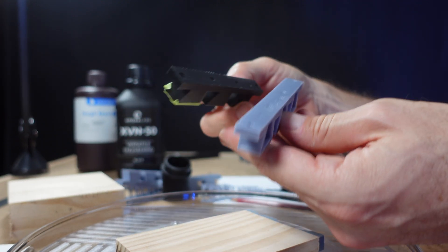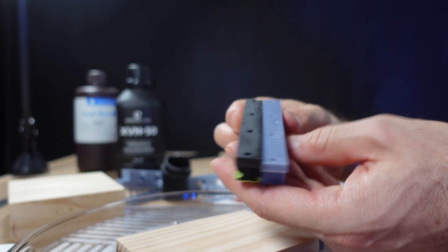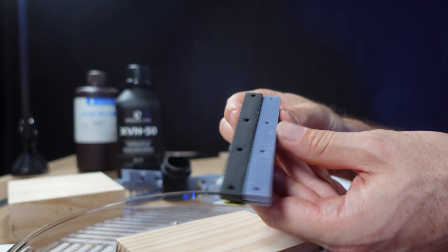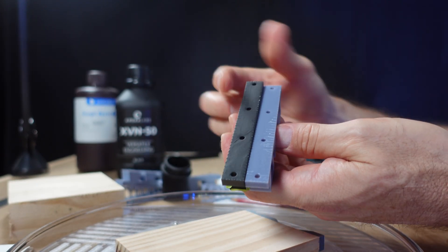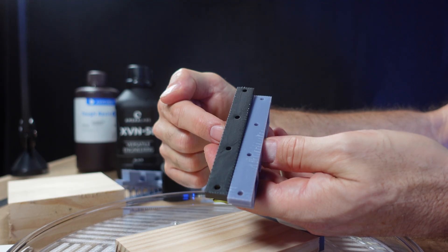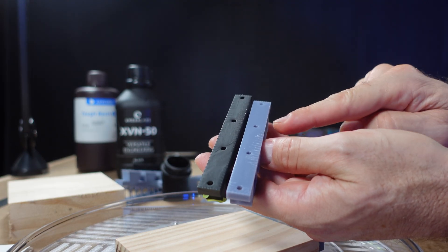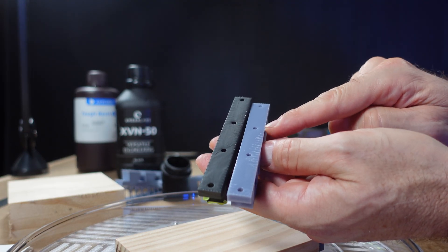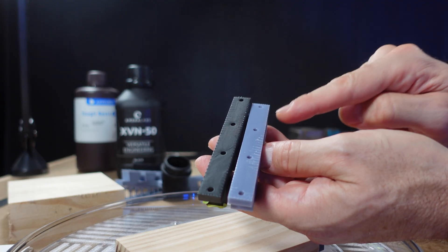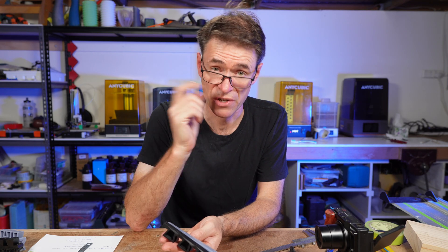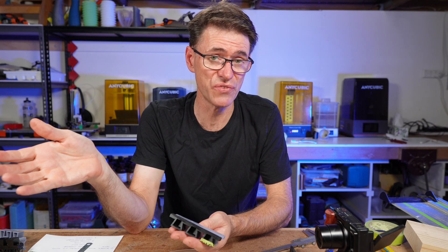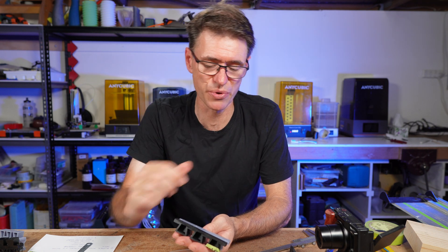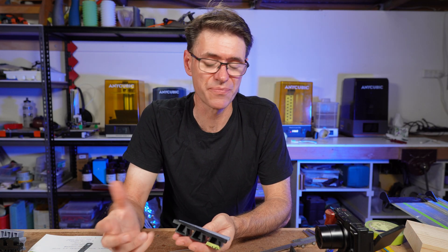If I hold them side by side, you can see here that the Amerilabs, the black one, is a far superior result to the Anycubic Tough 2.0 on this side. So what do we make of that? Is the Amerilabs XVN50 better than the Anycubic Tough 2.0? Well, for this particular application, you'd have to say yes.